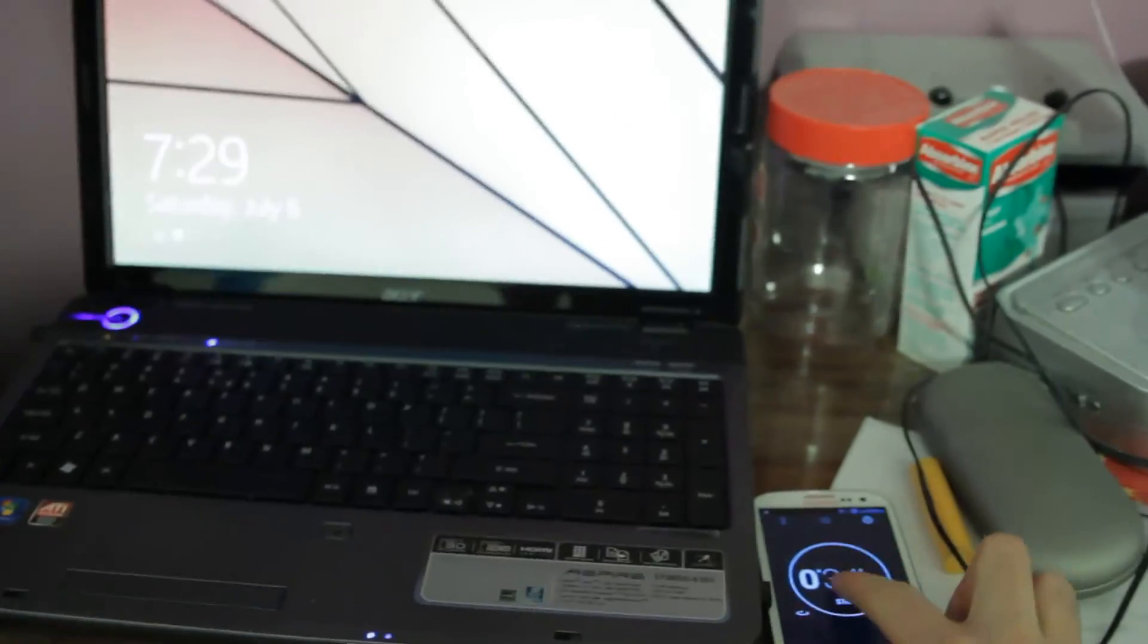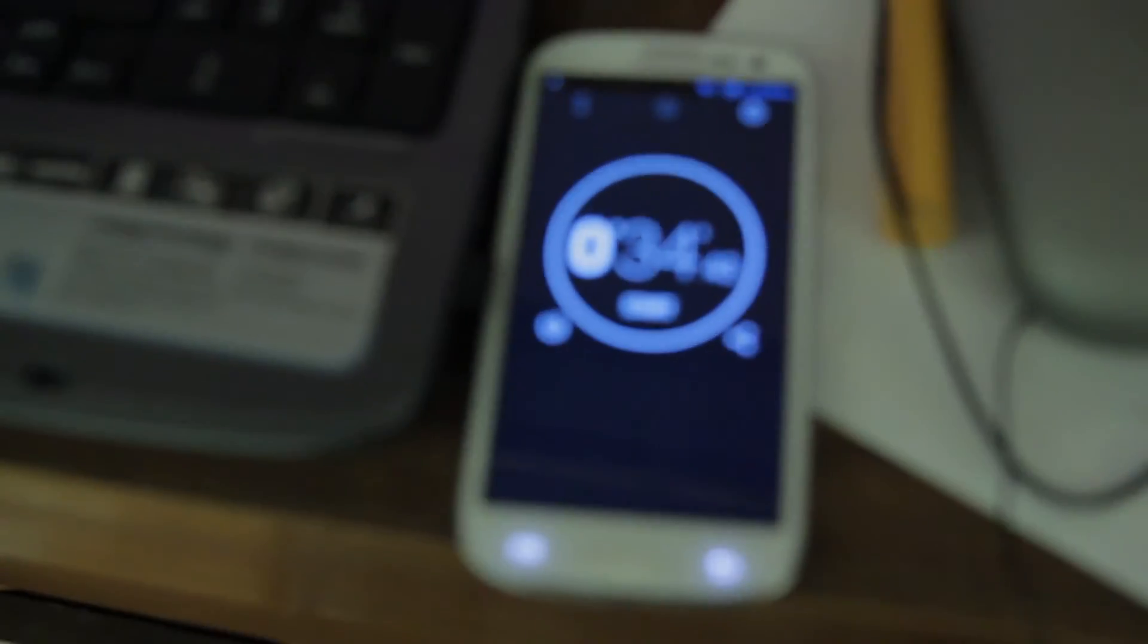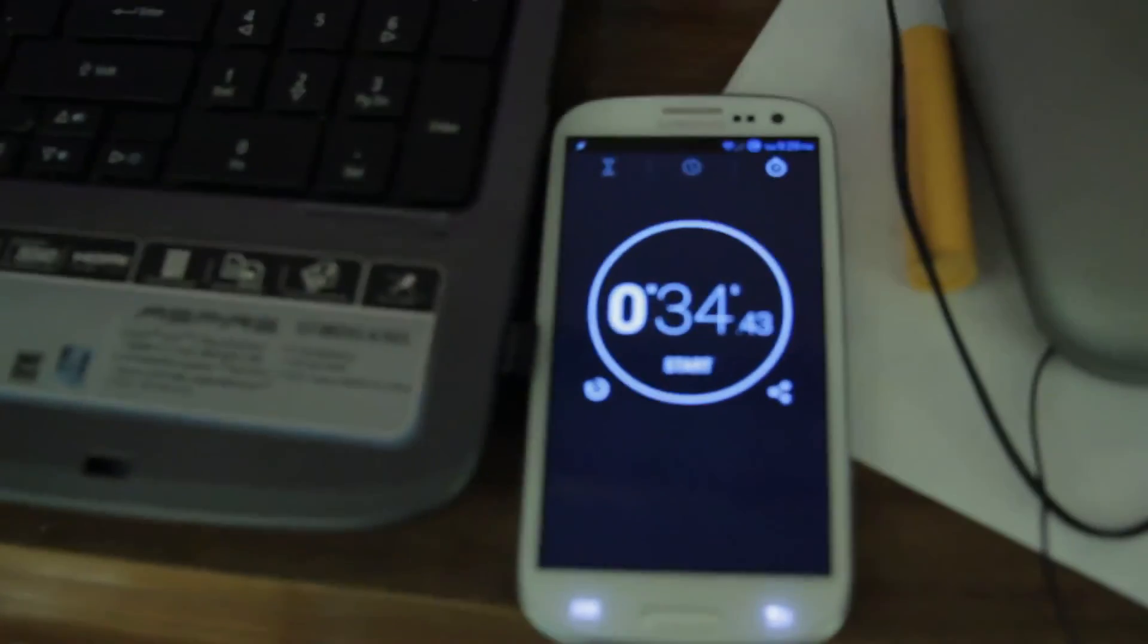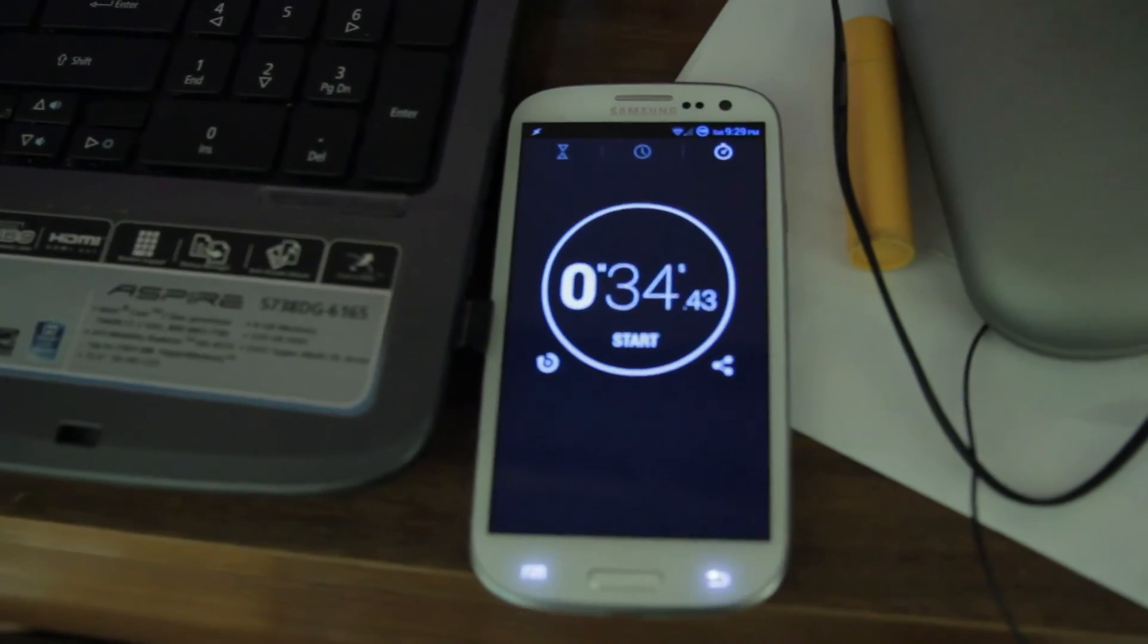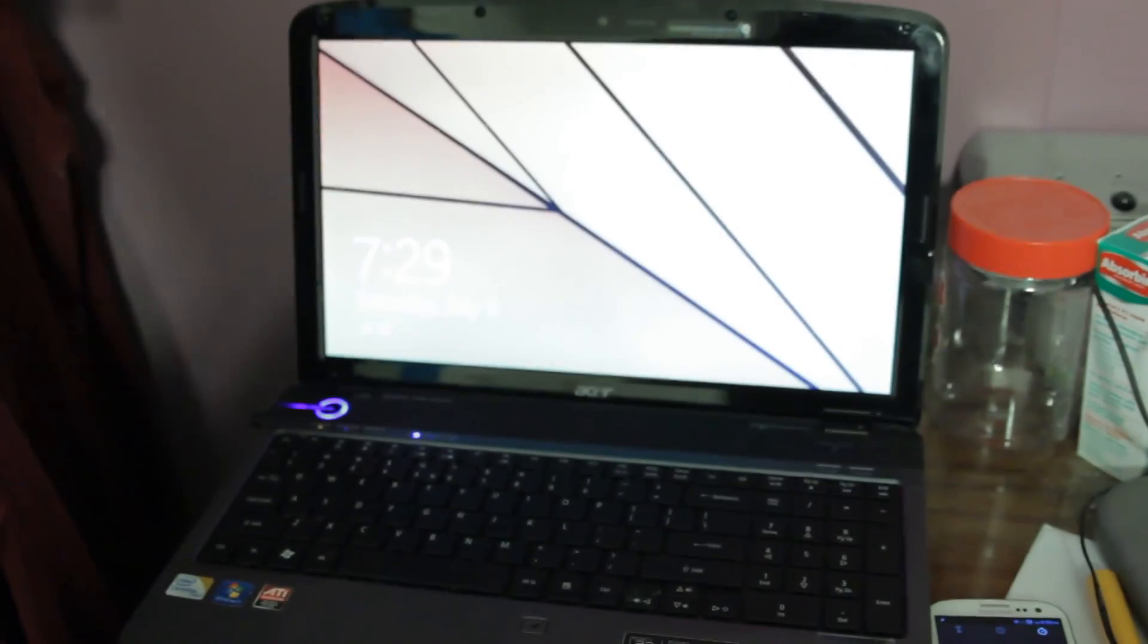And there we go, stop. So yeah, that was about, because I was a little late, probably 33, 32 seconds for that computer to start up. I'd say that's pretty good for being that old of a computer.